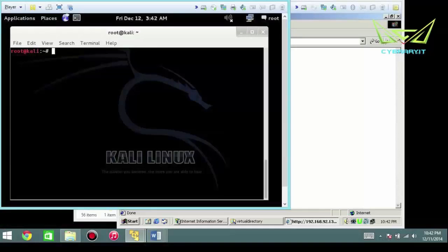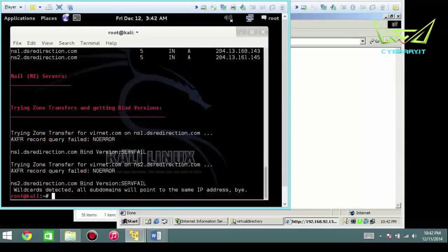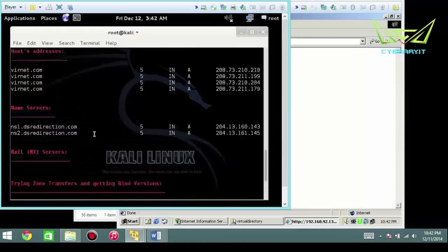So we're going to do a DNS enum, start our host, which in this case is going to be vernet.com, and we're just going to let this run.